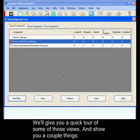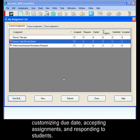In this clip we're going to take a quick tour of many of these views and we'll also show you a couple of things like customizing due dates, accepting assignments, and responding to students.